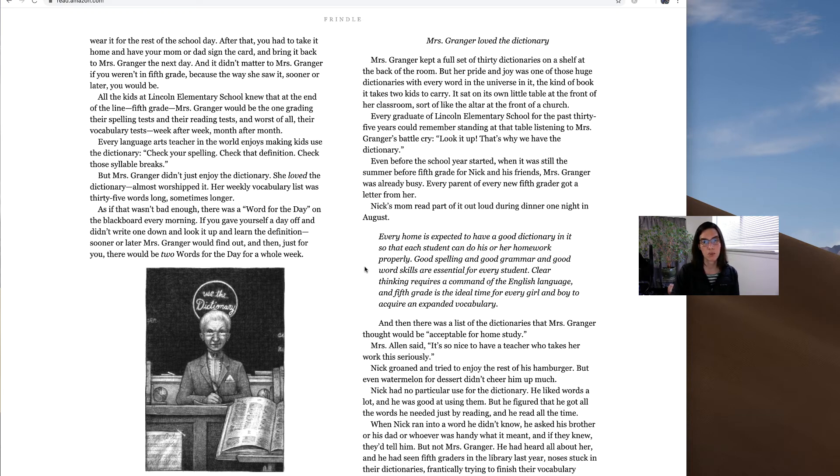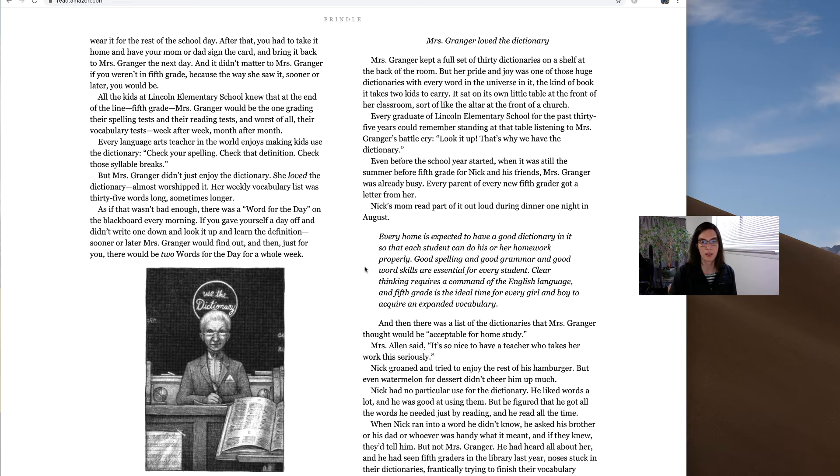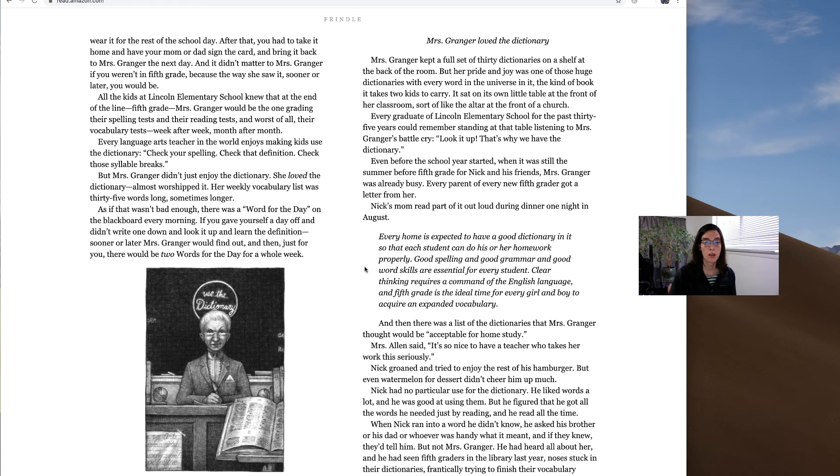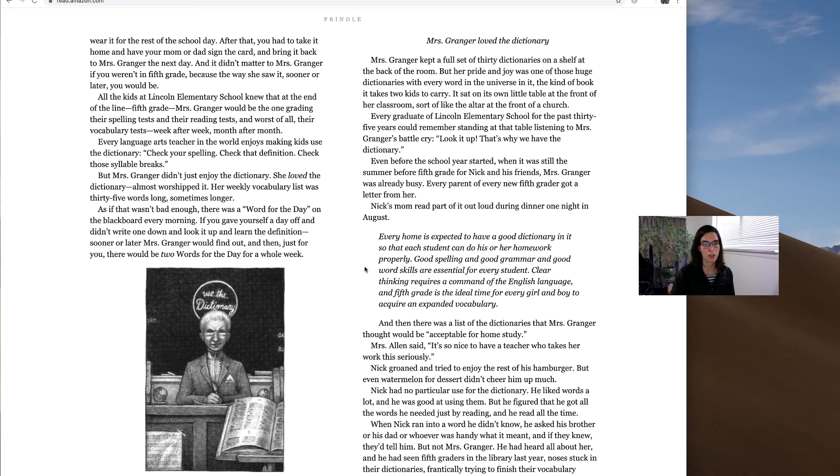Even before the school year started, when it was still the summer before fifth grade for Nick and his friends, Mrs. Granger was already busy. Every parent of every new fifth grader got a letter from her. Nick's mom read part of it out loud during dinner one night in August. Every home is expected to have a good dictionary in it so that every student can do his or her homework properly. Good spelling and good grammar and good word skills are essential for every student. Clear thinking requires command of the English language and fifth grade is the ideal time for every girl and boy to acquire an expanded vocabulary.